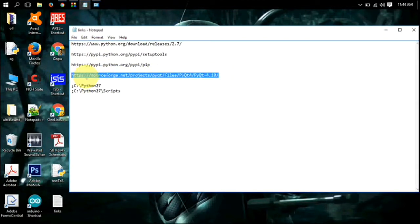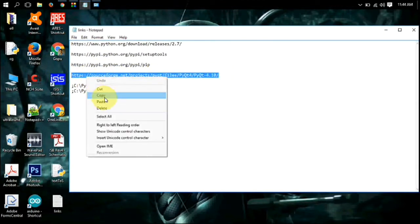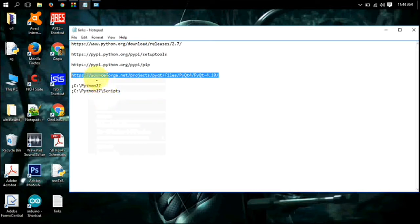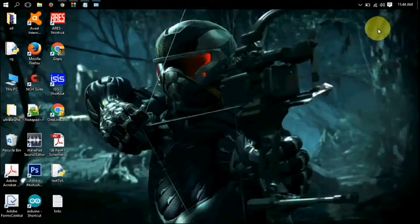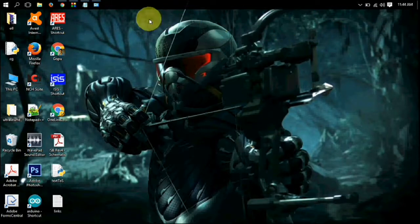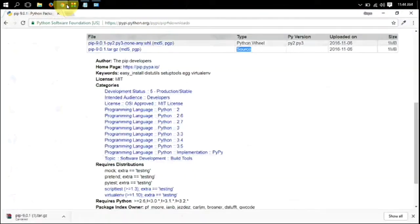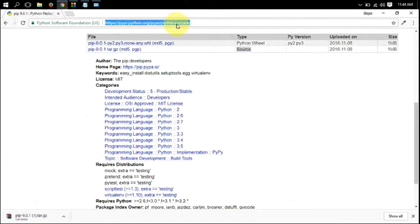First of all, you have to download PyQt executable file for Windows PC. For that, copy the link given below in video description and open it in your browser.